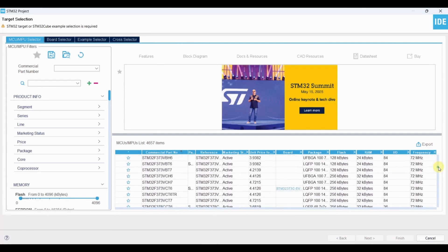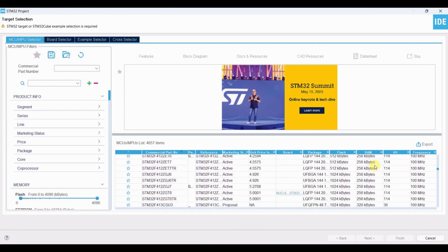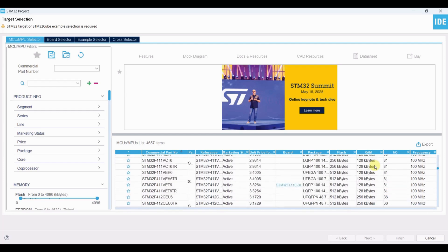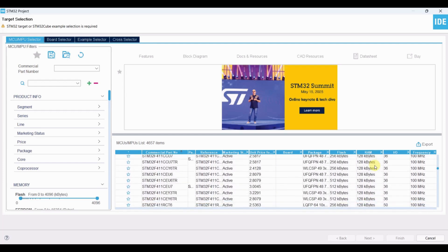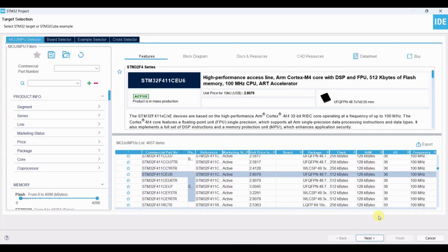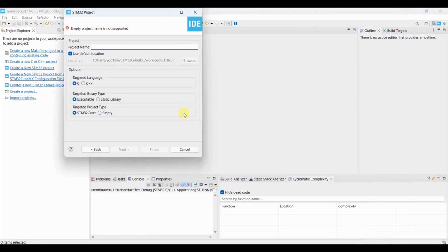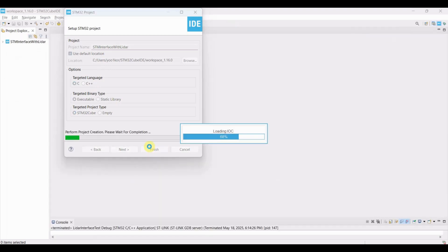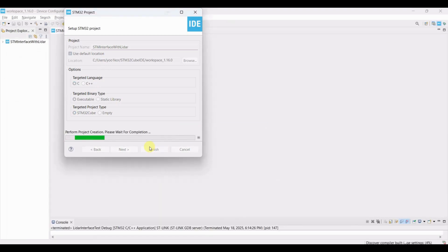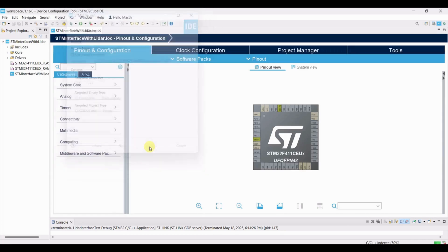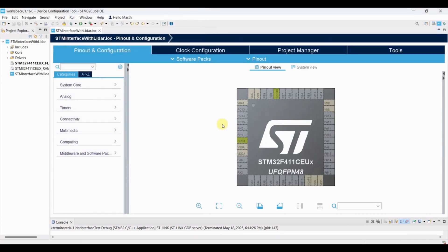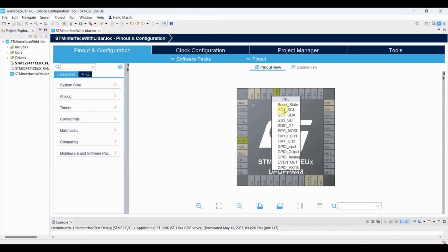Select STM32F411CEU6. Click Next. Enter the project name and click Finish. Since the LIDAR communicates via I2C, configure PB8 and PB9 for I2C1.